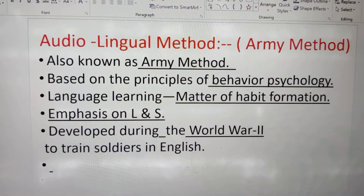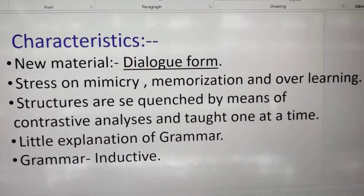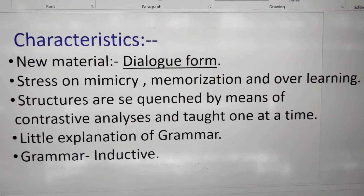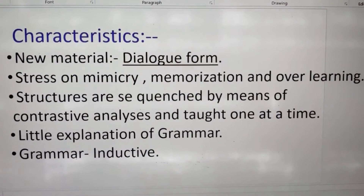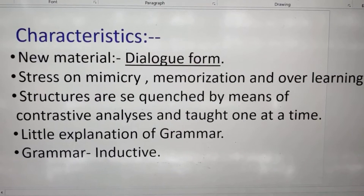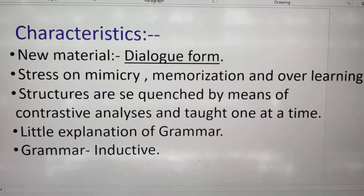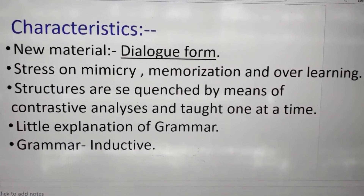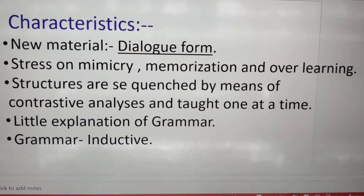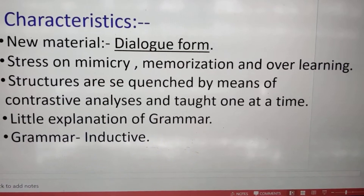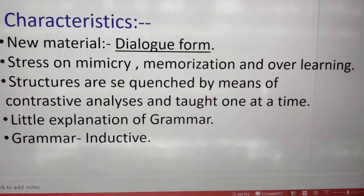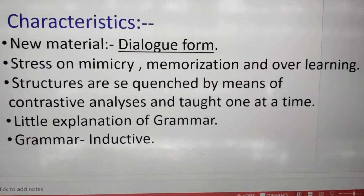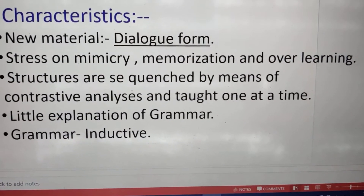Next we will see the characteristics of this audio-lingual method. As you are seeing here, new material is discussed by the teacher in the class to develop this foreign language. In dialogue form, the teacher speaks more and more in English only and instructs the students to give answers in English. In this way, dialogue form is constructed in the class, and slowly students are able to give answers in English.